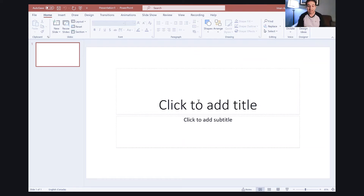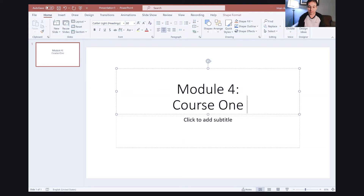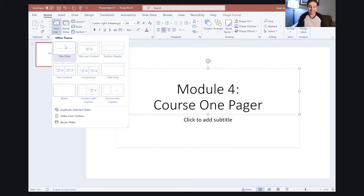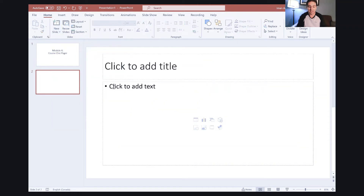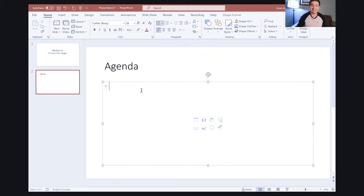So the name of this module is going to be 'Course One Pager.' I open a title slide and put the name of the module — for example, Module 4: Course One Pager. Then I click 'New Slide,' choose the title and content slide layout, which is perfect for bullet points, and create a slide called the Agenda where I put the lessons I'm going to cover.